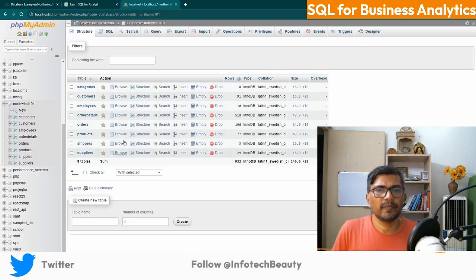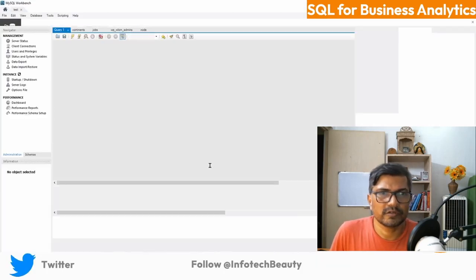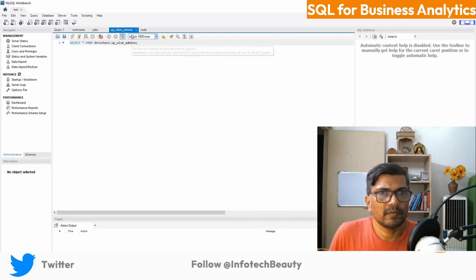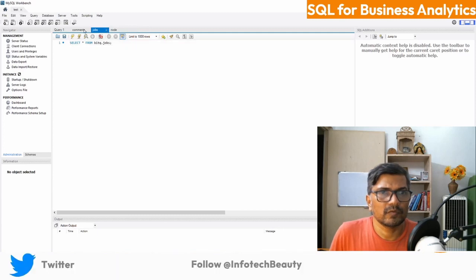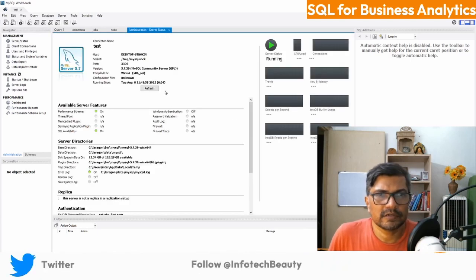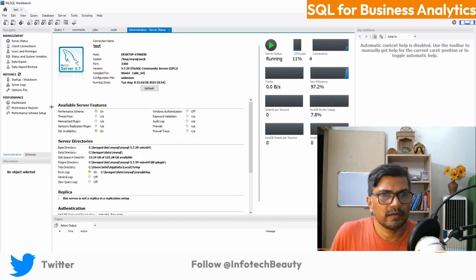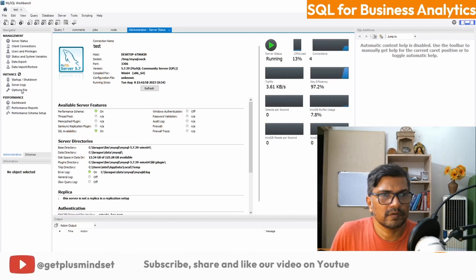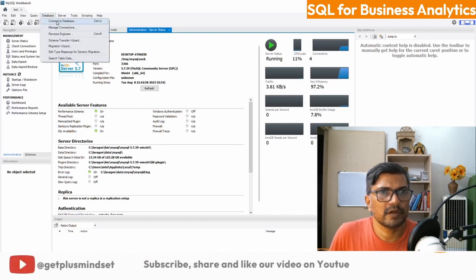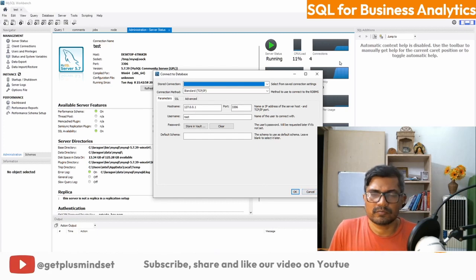We have a database right now. Now let us connect this with MySQL Workbench. There is a connection here. Let's check the server status — the server is connected right now. We can see the databases in the connection. This is how you can connect to your local server or your live server.